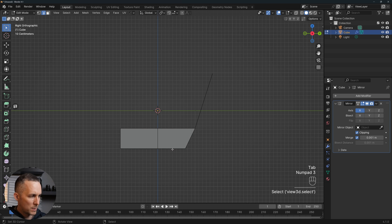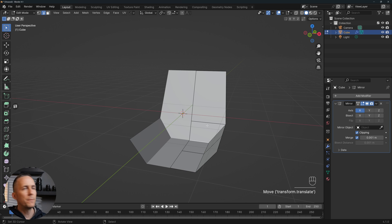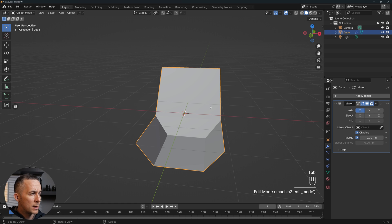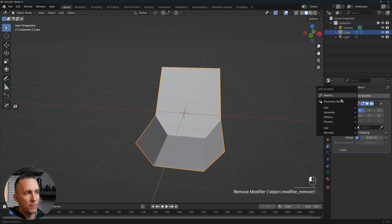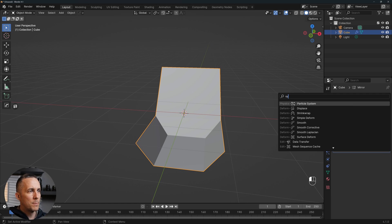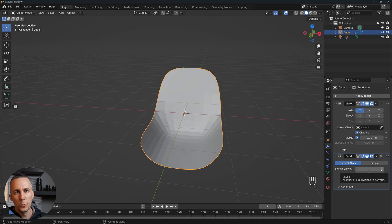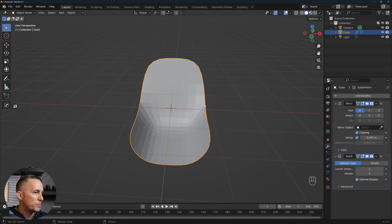Go back to the edge, select this edge — maybe I moved it a little too much — something like this. Perfect, this is the basic shape of the chair. Now I like to go to object mode, press Ctrl+2 to add the subdivision surface modifier. Otherwise you can go to Add Modifier, Subdivision Surface, and set level viewports to 2. Ctrl+2 or Command+2 on Mac is just a shortcut to do the same thing.